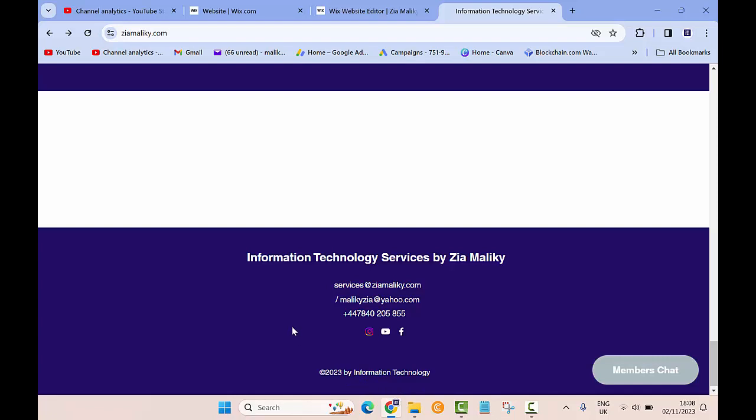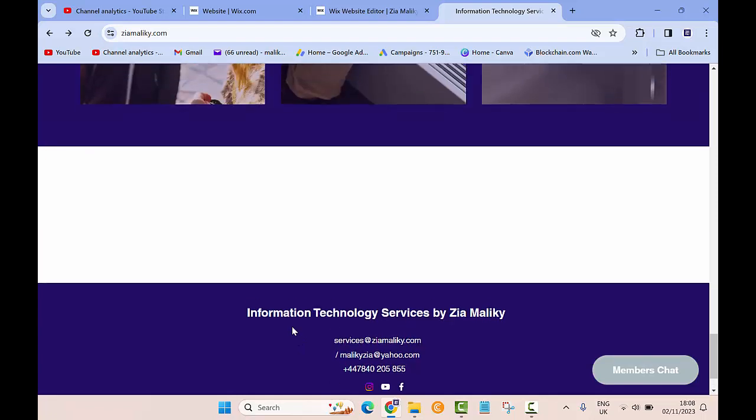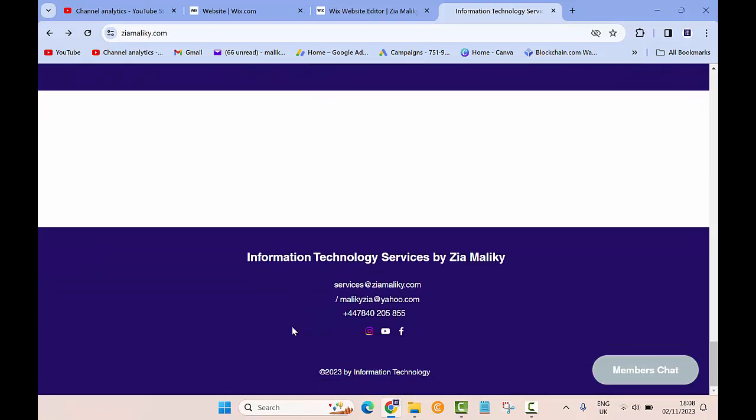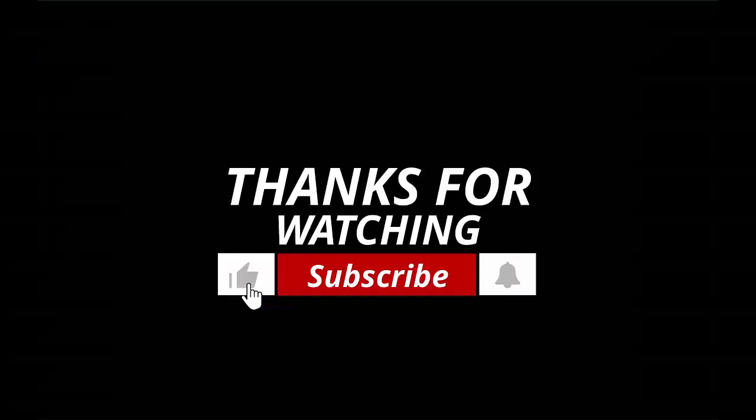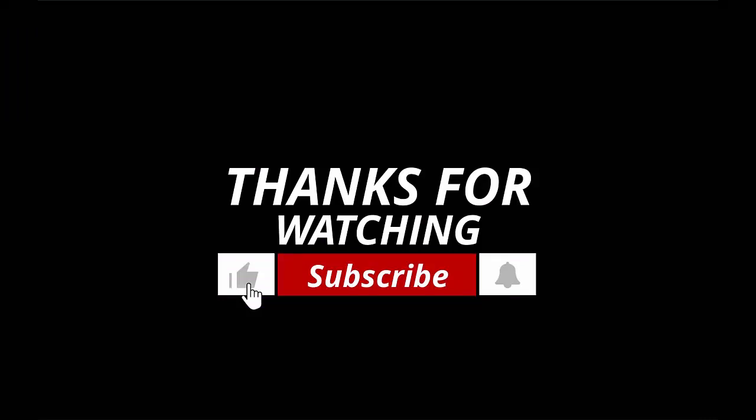If you see any value in this video, please give it a thumbs up. Also let me know in the comment box if you need any help and I'll see you next time.